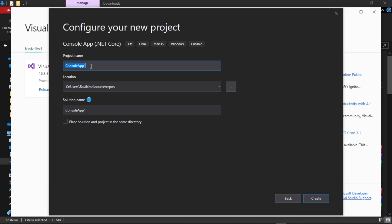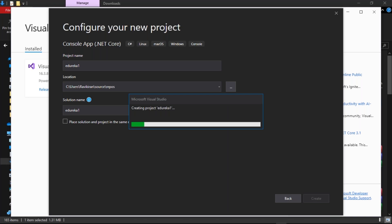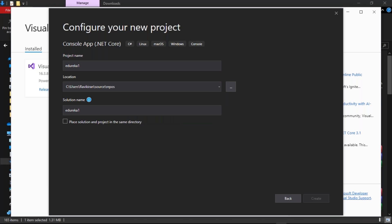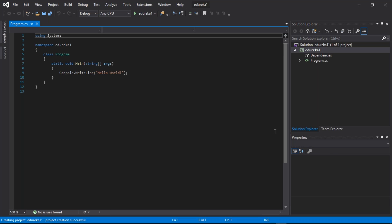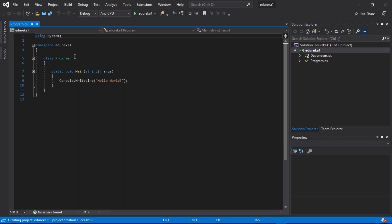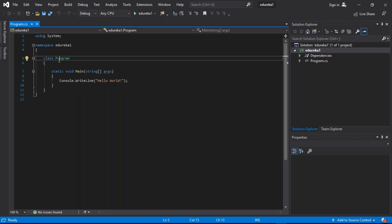Configure your project is about naming your project and saving a memory location for it on your local system. I would name my first project as 'edureka1' and the location will be the same as the default location Visual Studio chooses. Now let us create this project. You can see that Visual Studio has been successfully started and we have a default program, which is none other than the Hello World program on our text editor. To save this code, select the save icon.